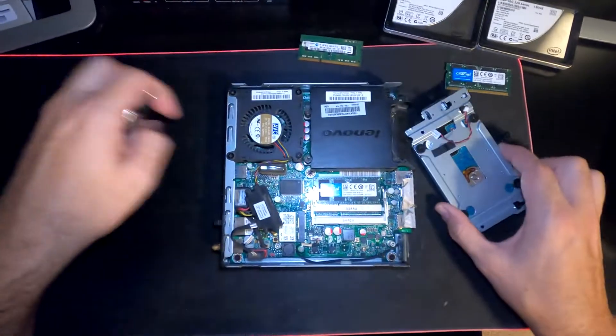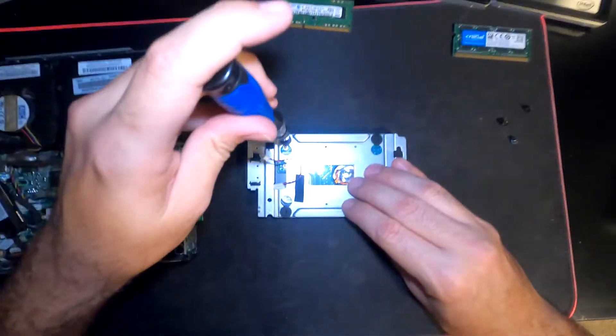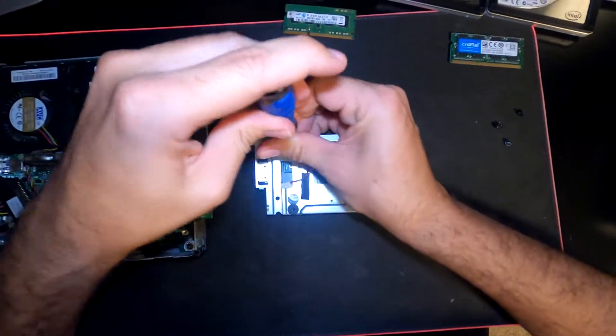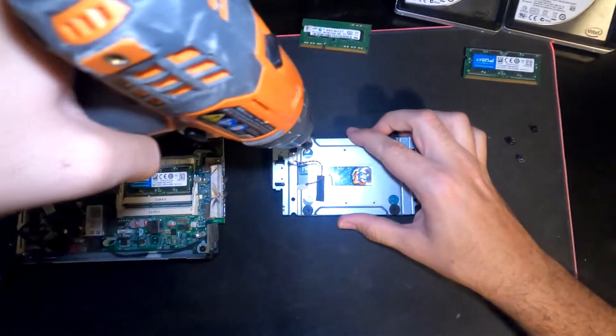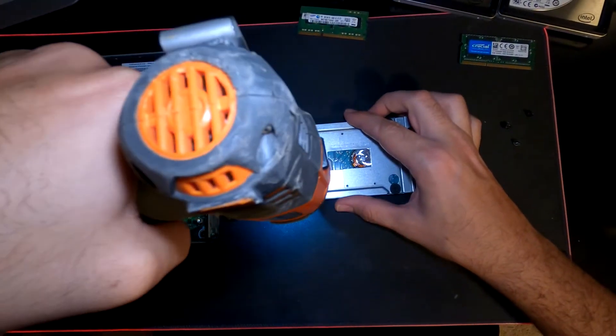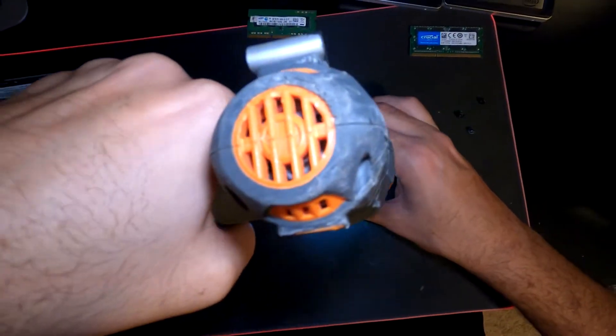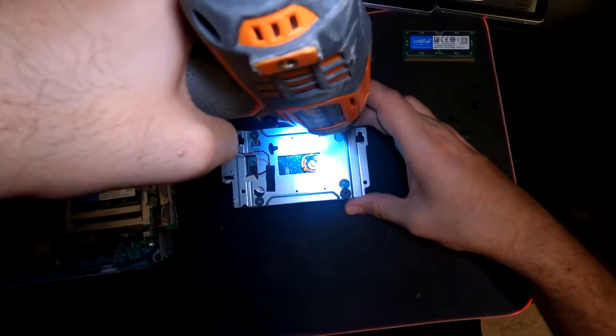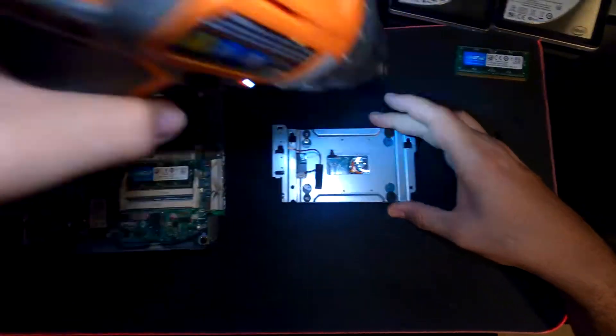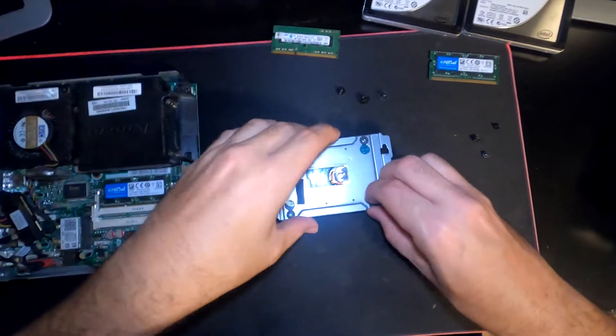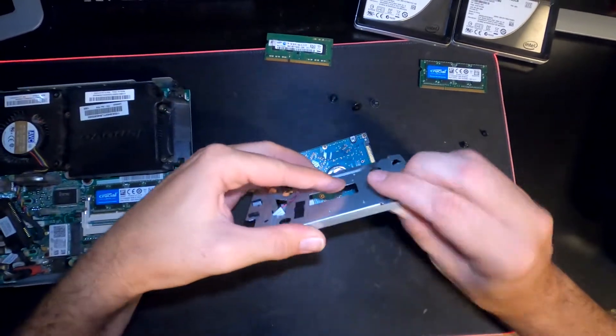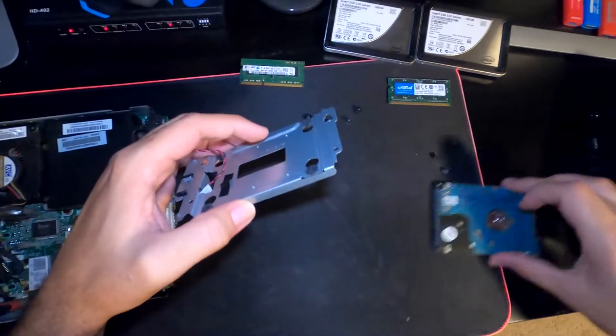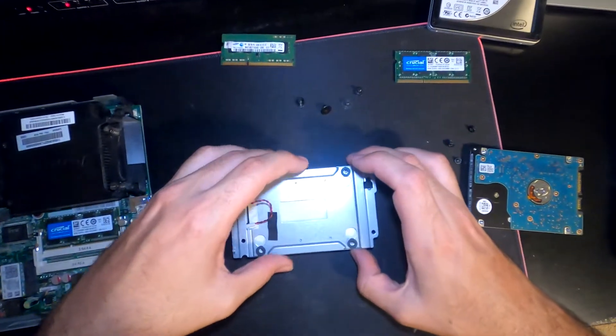Now we're going to go ahead and remove these screws. Let's get our better drill out here. Once we have our screws out, now we're going to replace it with our SSD.